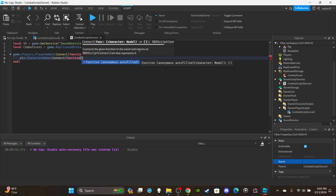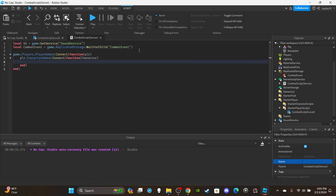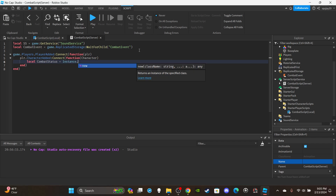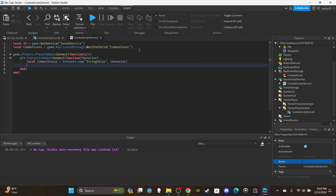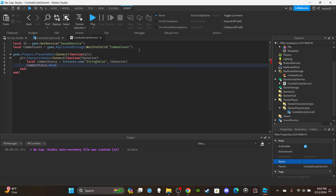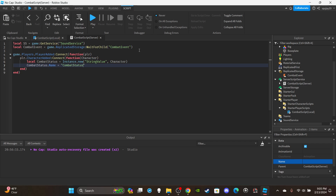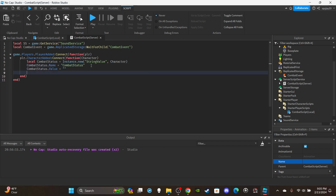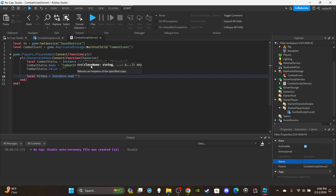Inside CharacterAdded, create the CombatStatus value: `local combatStatus = Instance.new('StringValue')`, parent it to the character, set `combatStatus.Name = 'CombatStatus'`, and reset the value to an empty string by default. Then create the hitbox: `local hitbox = Instance.new('Part')`, parent it to the character's HumanoidRootPart.